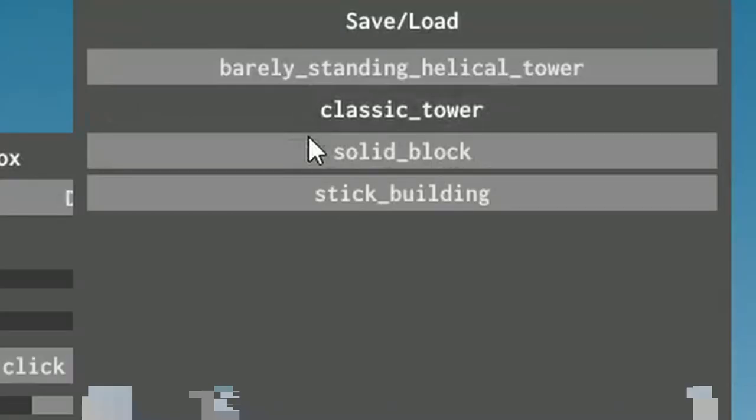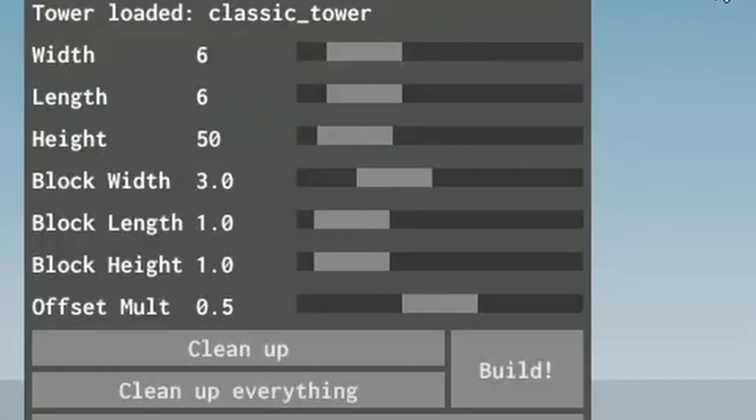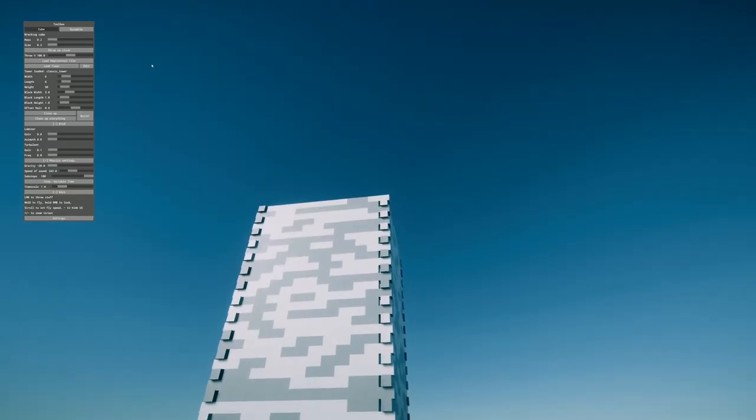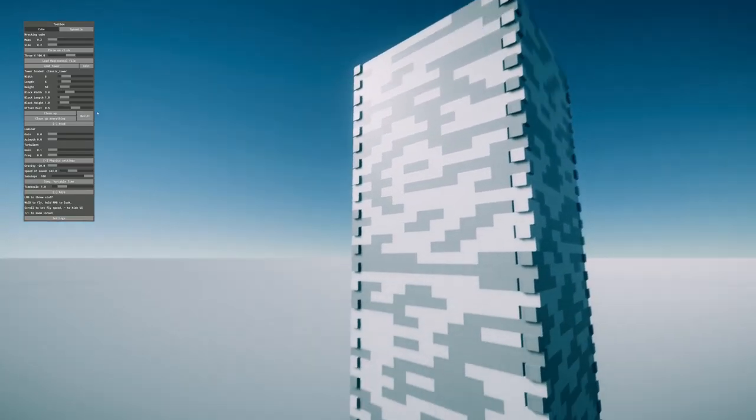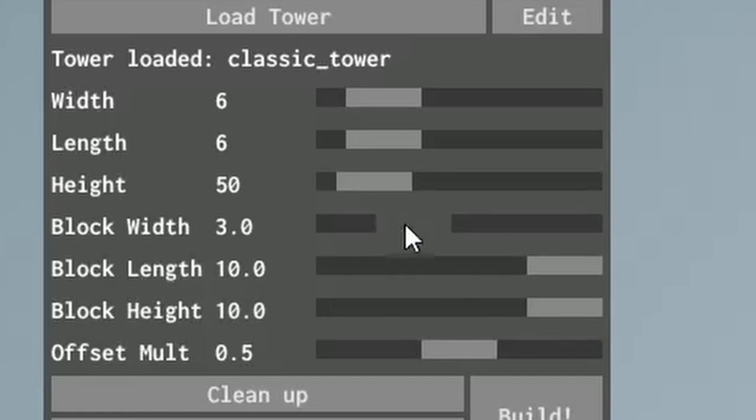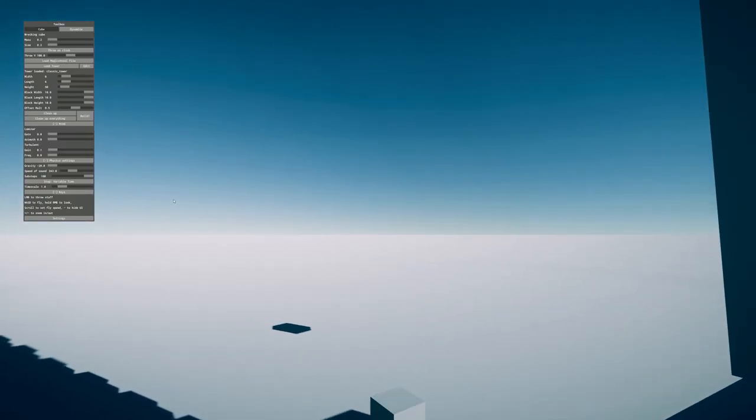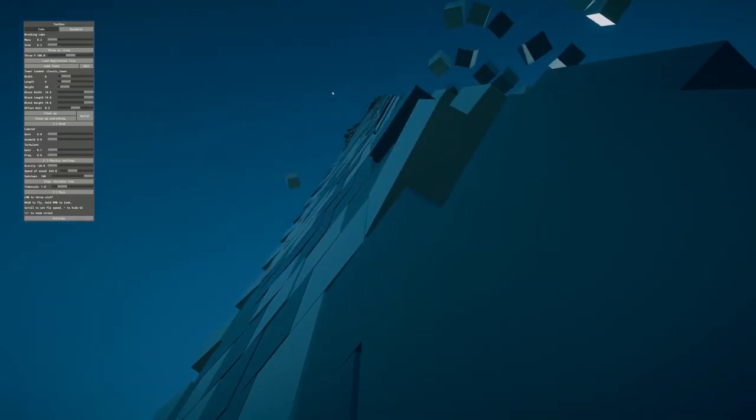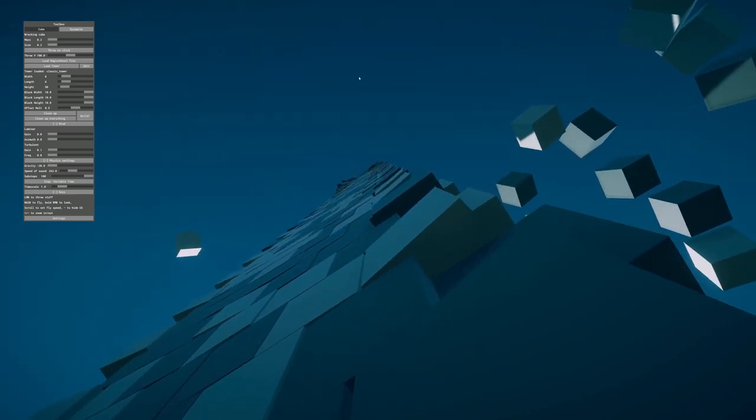Plop. Classic tower, load, build. What can we do with this one? Okay, let's make the blocks as big as possible. This probably wasn't the best idea. I mean, it's already falling apart.